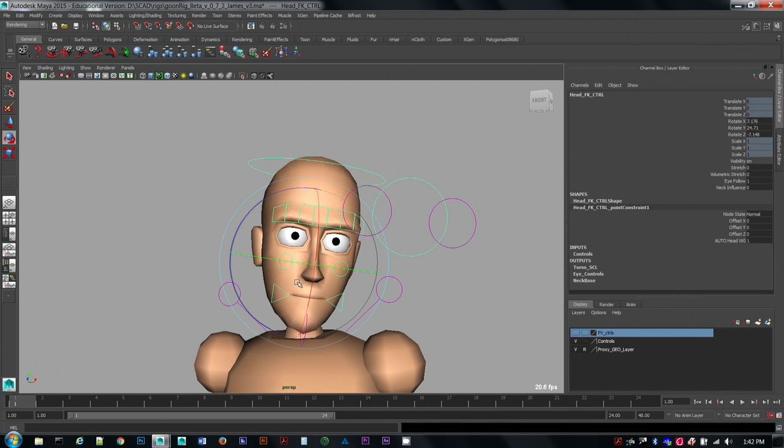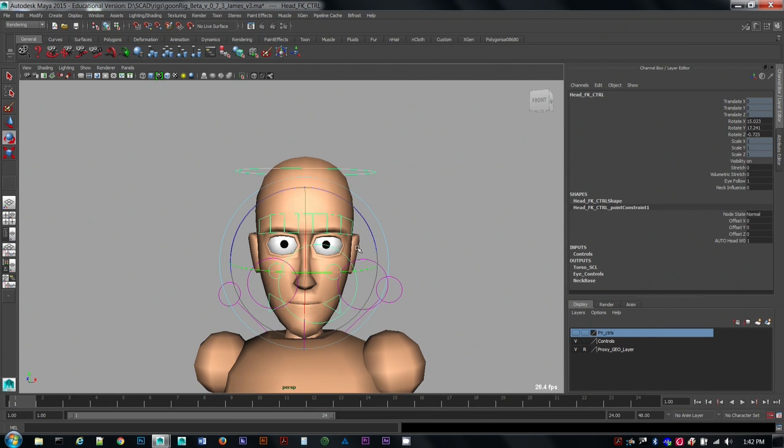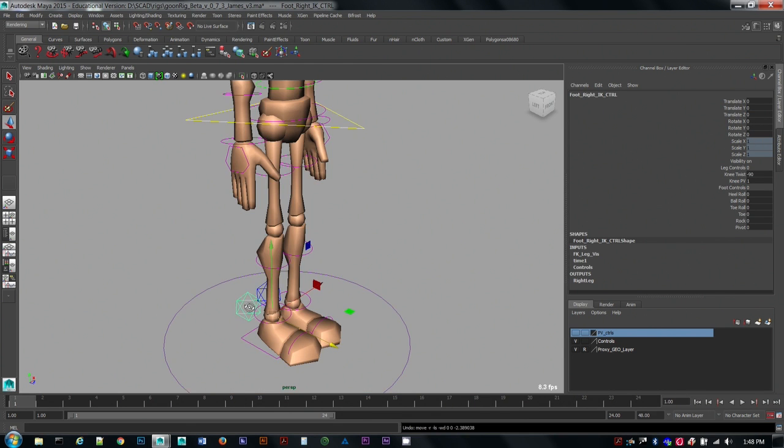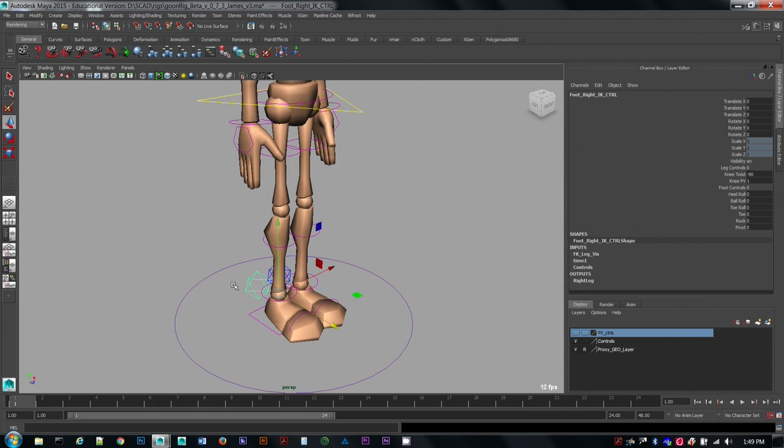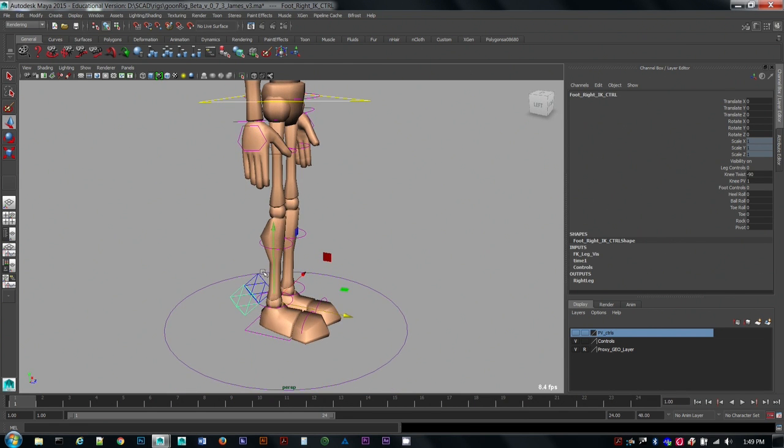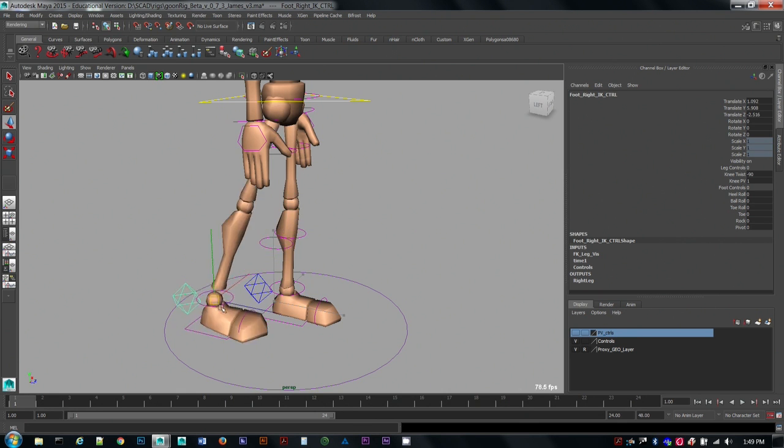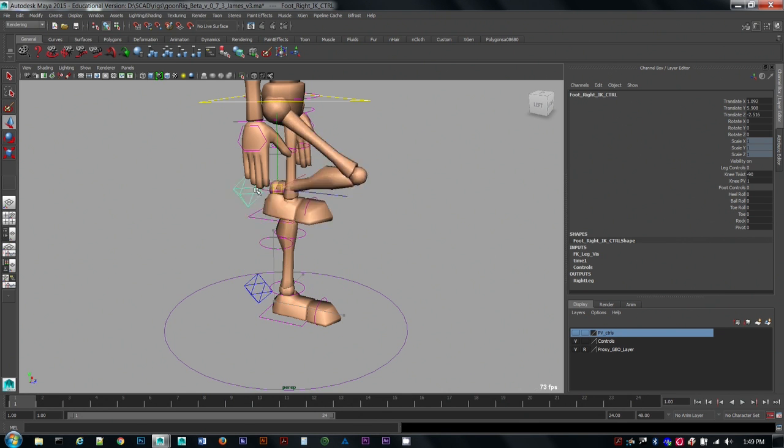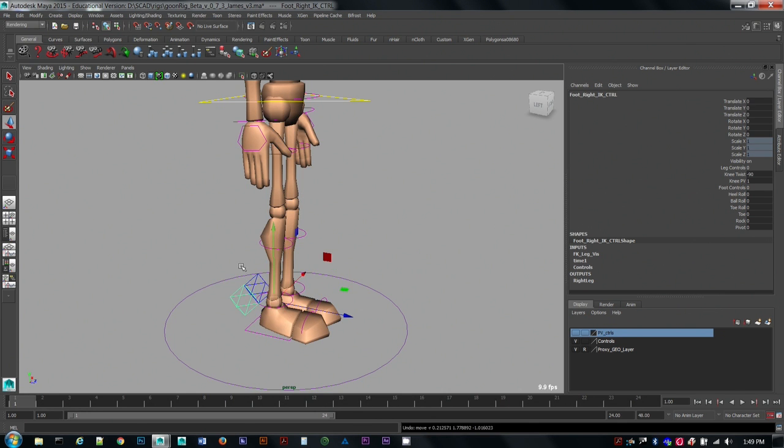In this video we'll go over IK and FK for the arms and legs. So first let's revisit the legs. If we go down here and animate the IK control, the knee bends based on what you do with the foot and the hip.